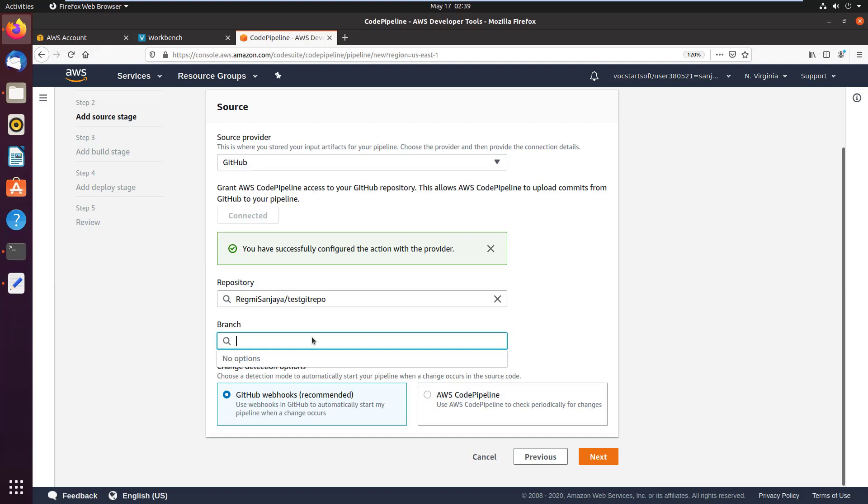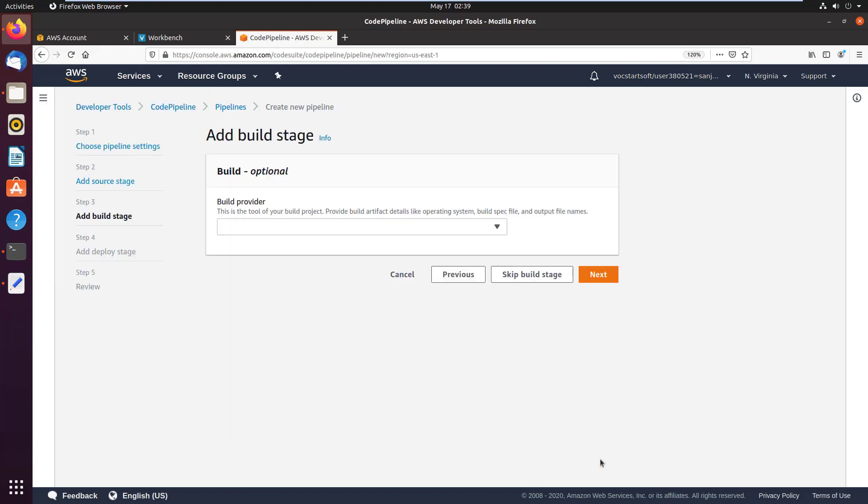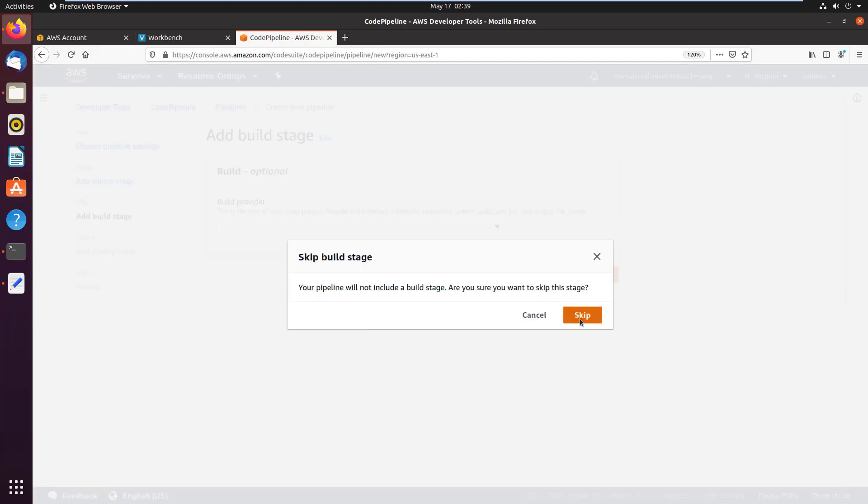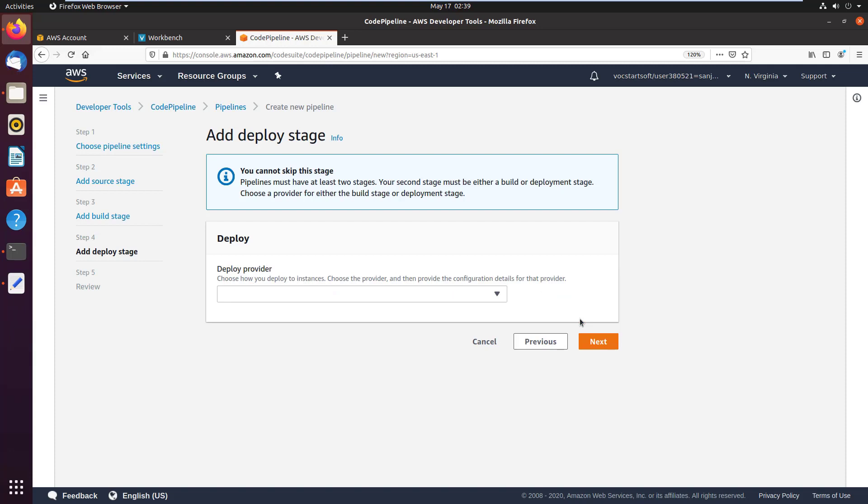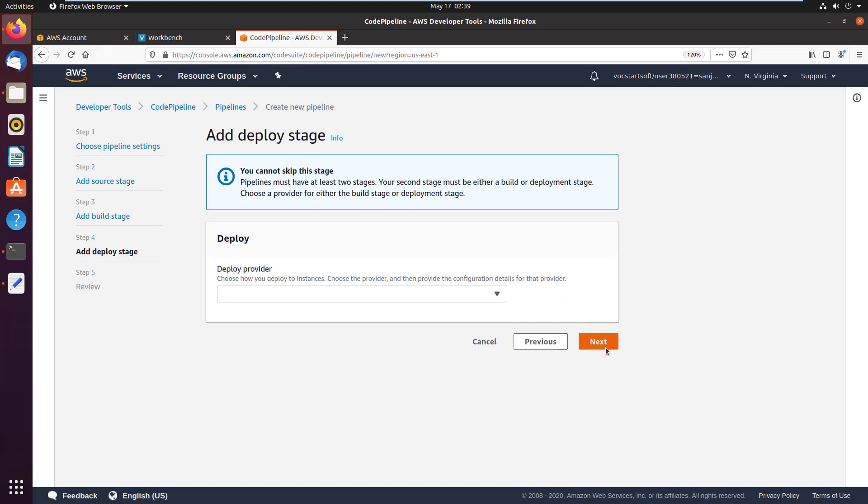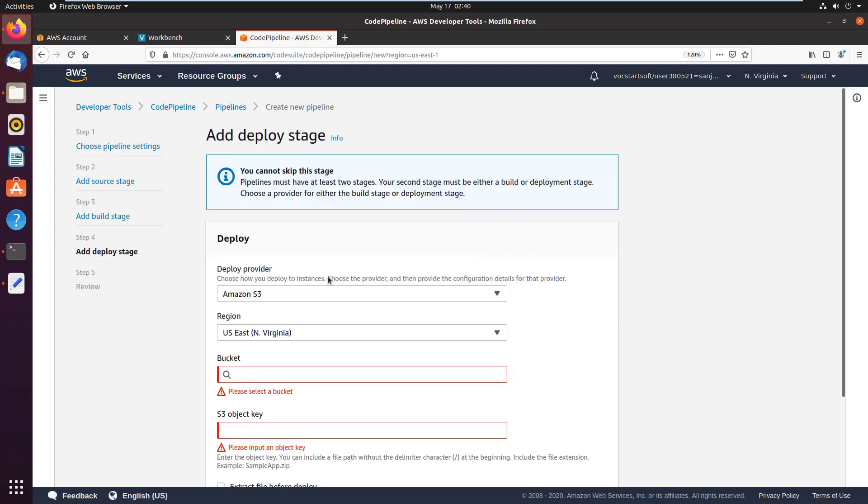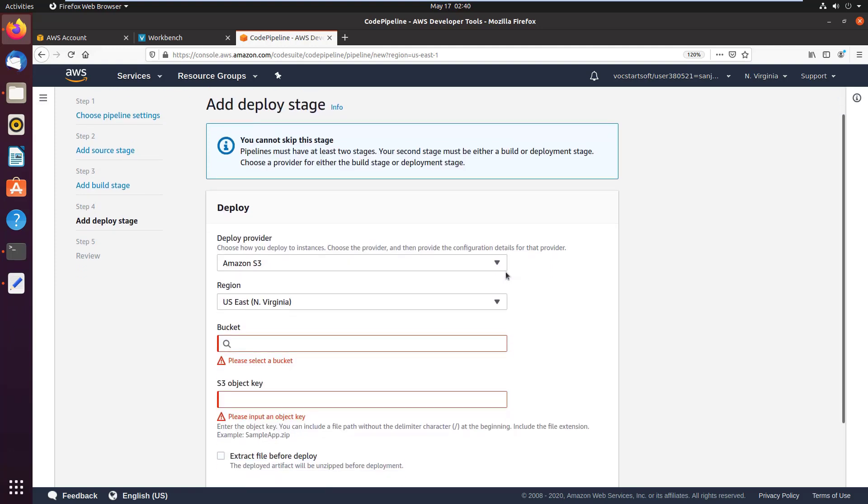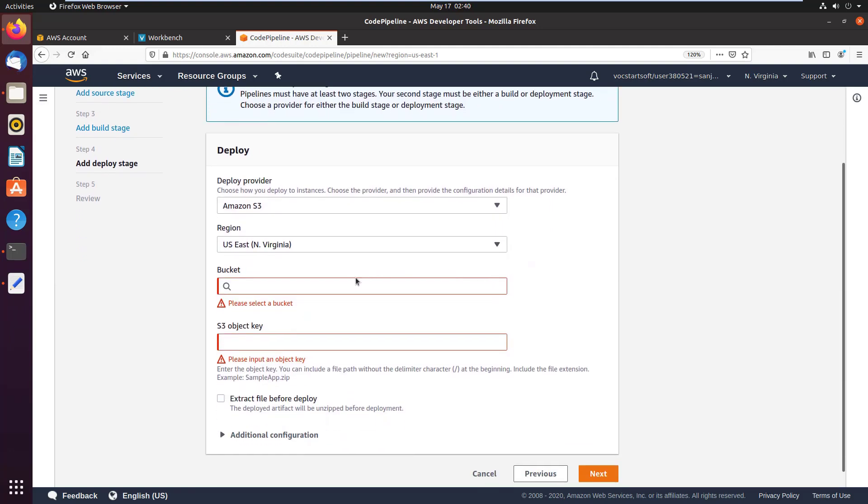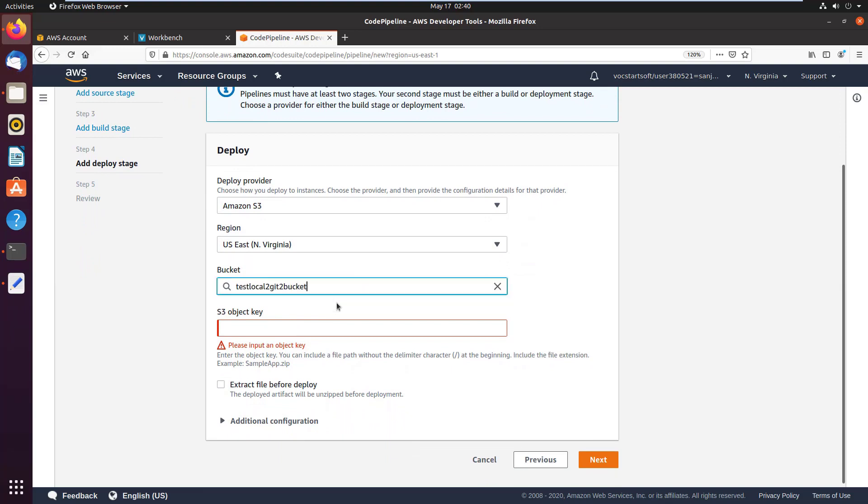Then click on next. Next, on the build provider, if you click on skip build stage and if you click on skip button, you will get a message that you cannot skip this stage. So click on dropdown box and select Amazon S3 where we have deployed a web project in a bucket. Click on bucket and select the bucket, then just click on extract file before deploy checkbox.